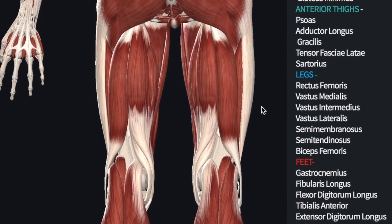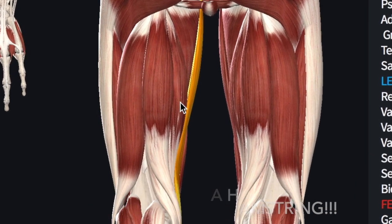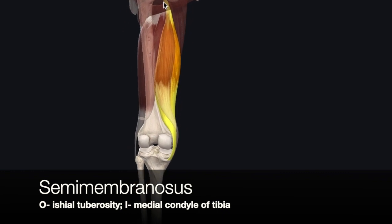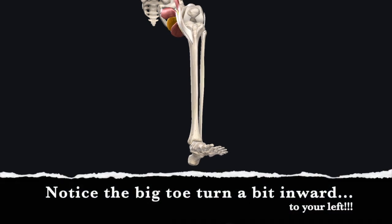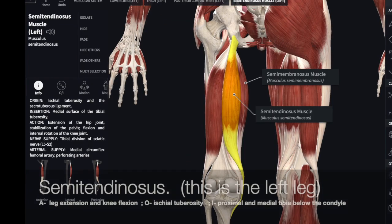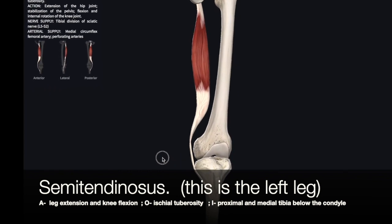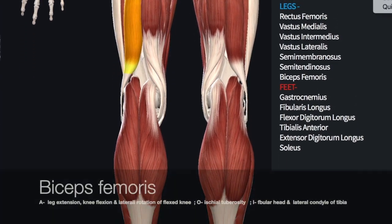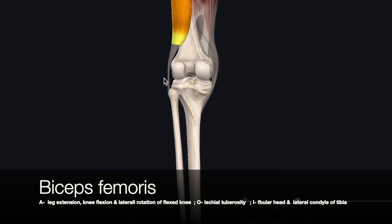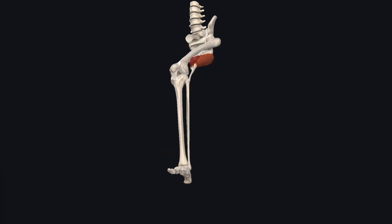We'll begin with the semimembranosus — be careful not to confuse it with the gracilis, which is also a medial muscle visible both anteriorly and posteriorly. The semimembranosus inserts at the medial condyle of the tibia and is involved in medial rotation when the knee is bent. The semitendinosus inserts on the medial proximal end of the tibia just below the condyle. The biceps femoris inserts into the fibula head and the lateral condyle of the tibia. In addition to leg extension and knee flexion, the biceps femoris is also involved in lateral rotation of the leg when the knee is flexed.